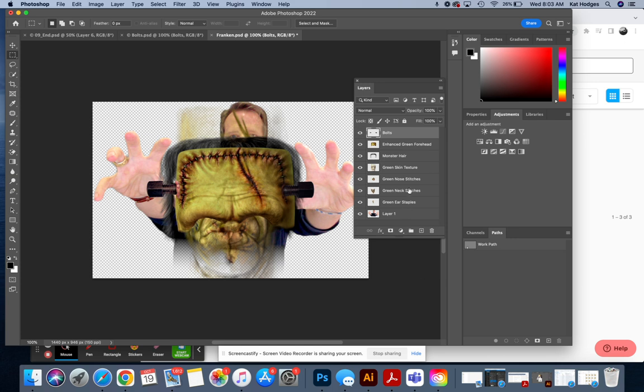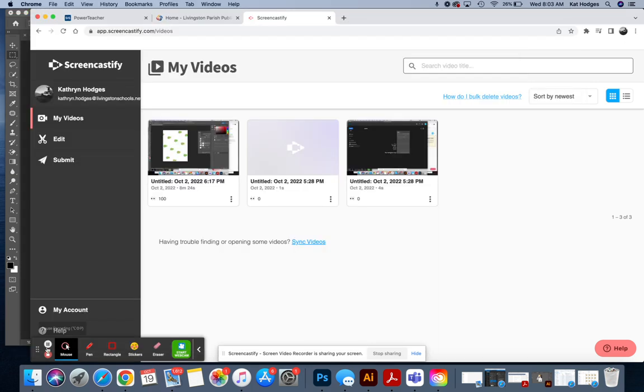You should have one, two, three, four, five, six, seven, eight layers. And we will start layer ordering next.